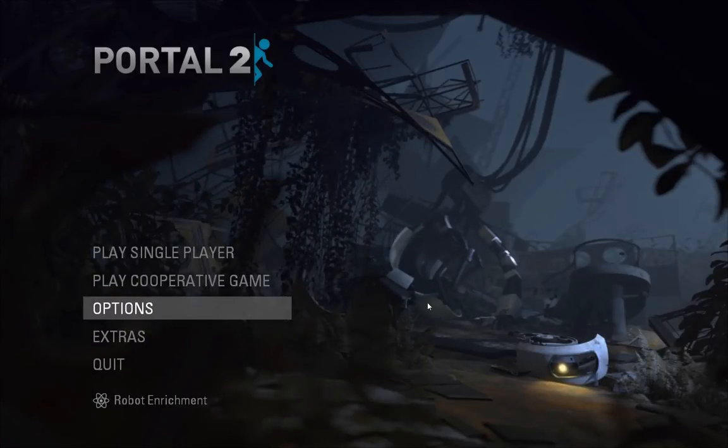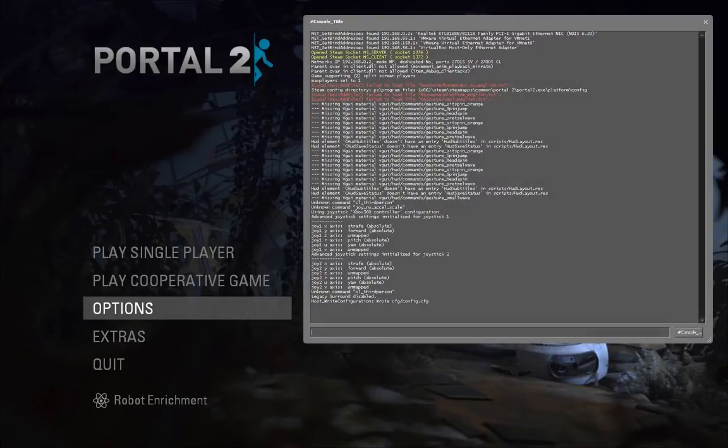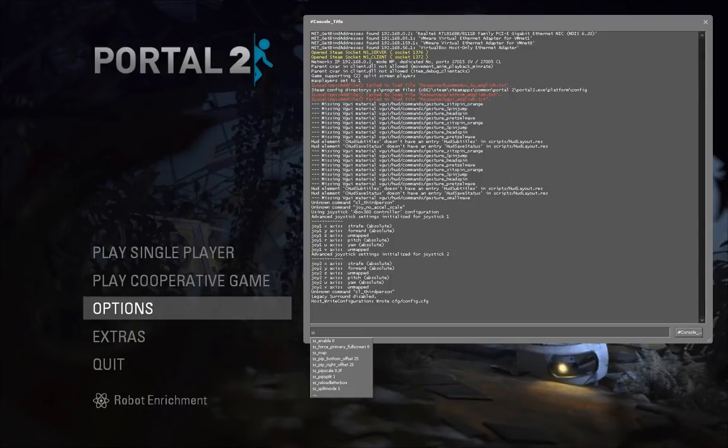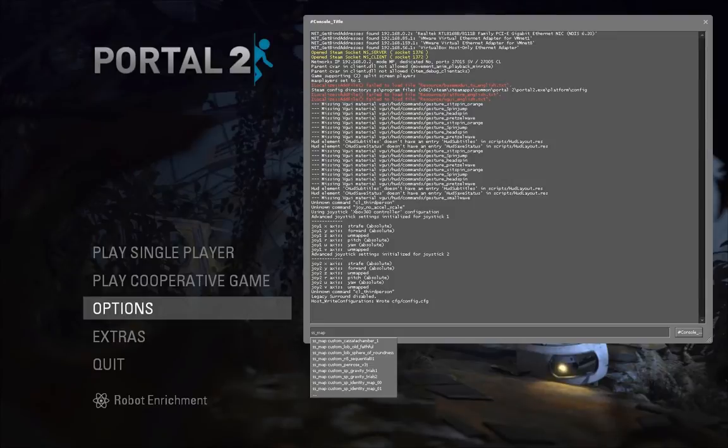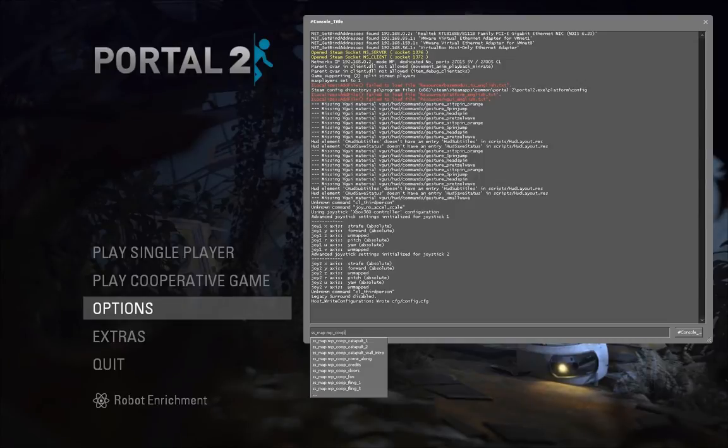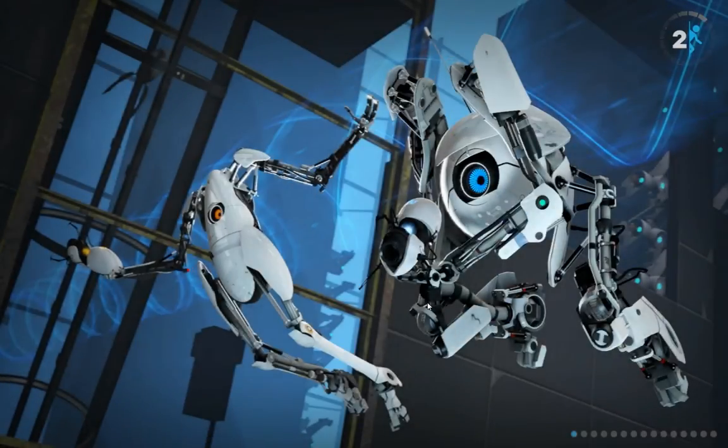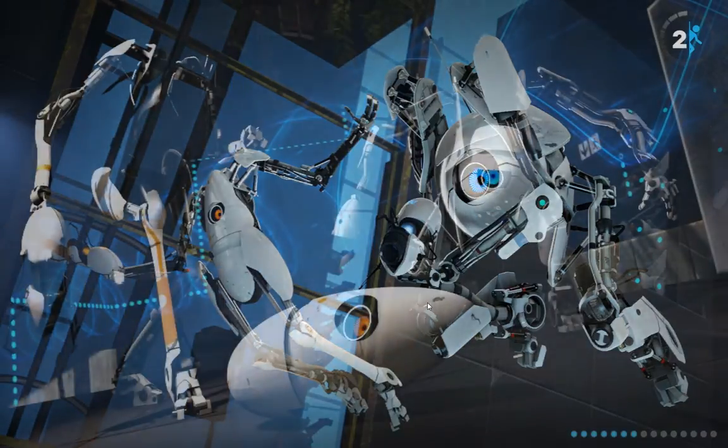And then you bring up the developer console with the back tick key, which is the same key as the tilde is on, next to 1, except you don't use shift. And then once this is up, you can enter commands. And the first one we're going to be interested in is SS underscore map, which tells the game to load a map in a split screen fashion. And we're going to load MP co-op start.